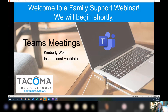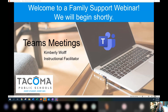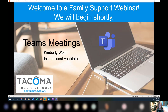Welcome. This is our second family support webinar. I'm Kimberly Wolfe, an instructional facilitator, and I love Teams. It's the way that we will be communicating like this, and there are all kinds of settings and things I want to share with you. Your students will be using Teams for meetings like this — this virtual meeting experience — whether they're in the online choice or the remote and hybrid choice that Tacoma Public Schools is offering. Both sets of students will use Teams as the meeting platform for virtual conversations like this.